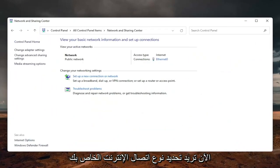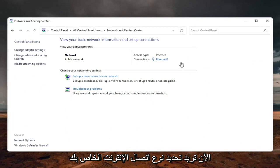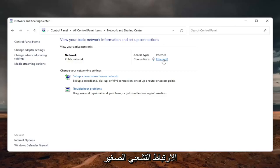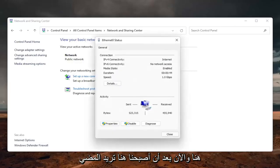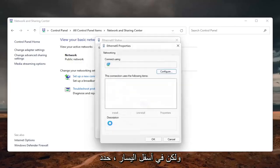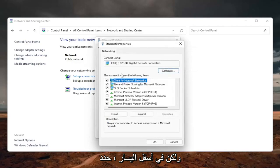Now you want to select your internet connection type over here on the right. It will likely say something different for you, but just click on the little hyperlink here. And now that we are here, you want to go ahead and select the properties button down on the bottom left.